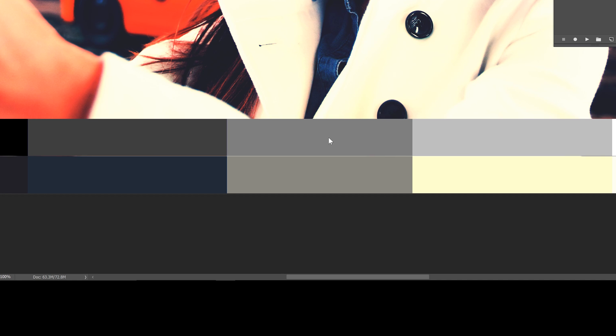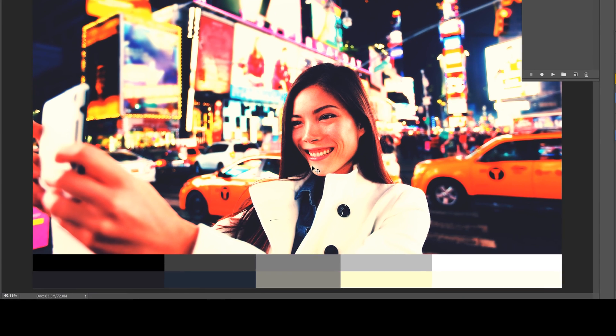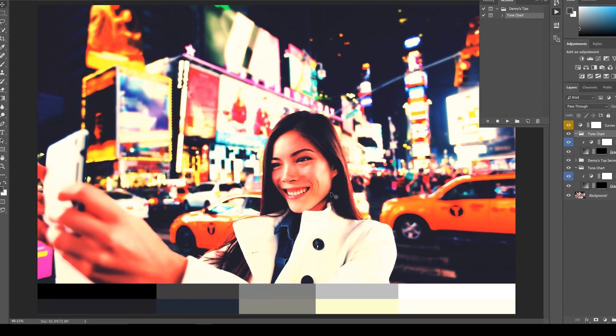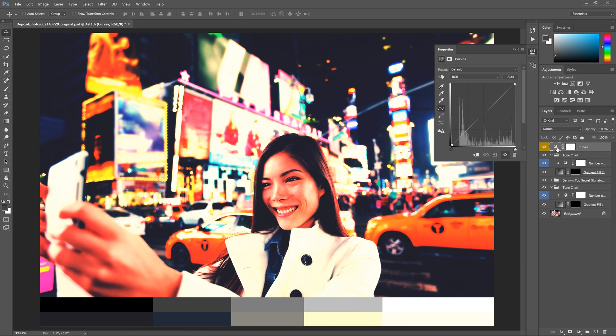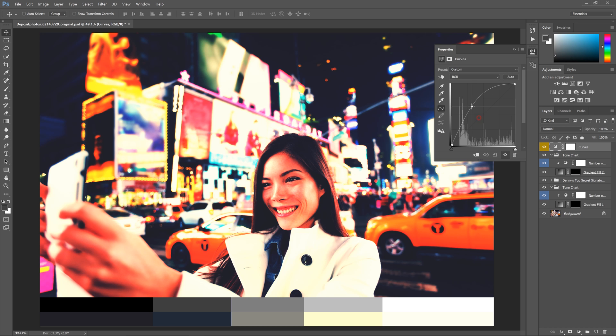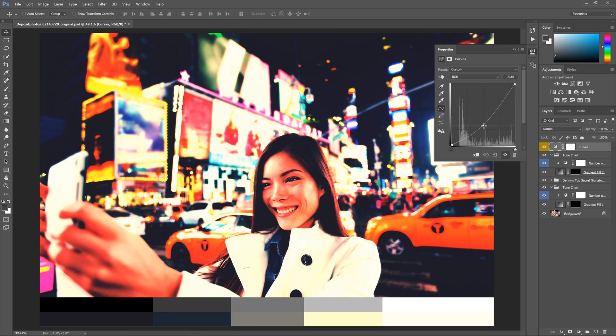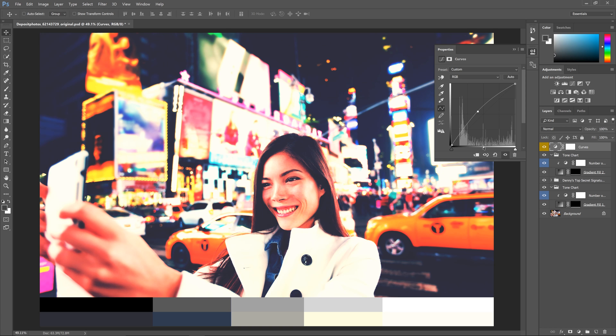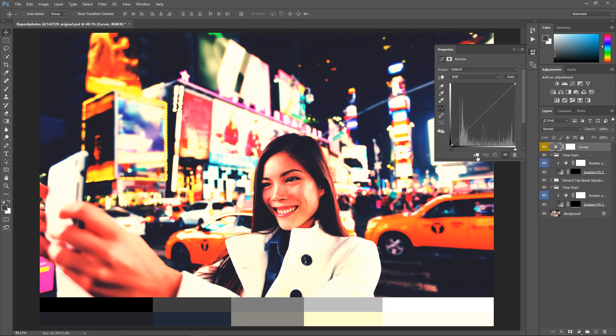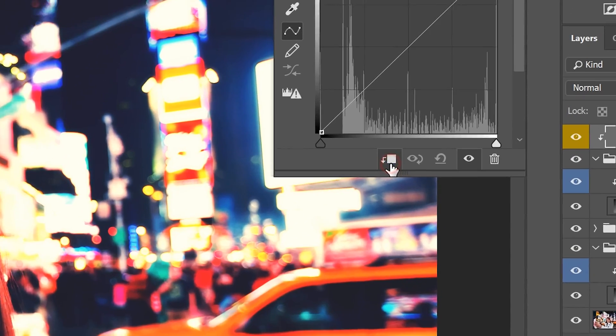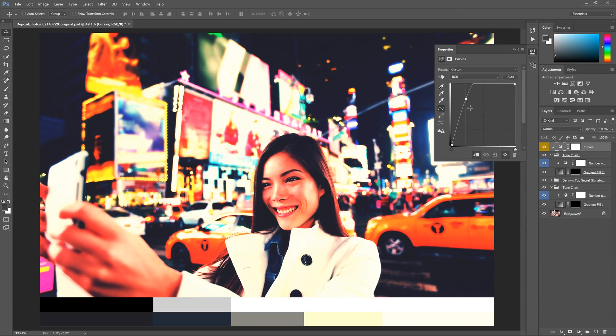Now we're going to make the top chart match the bottom chart with the curves adjustment. There's already a curves adjustment layer created for you and it's the top layer, so select this layer. Now when you make changes to this layer it's going to affect the entire image. So to make it so it only affects the tone chart layer below, click on this button. Now your adjustments will only affect the tone chart.